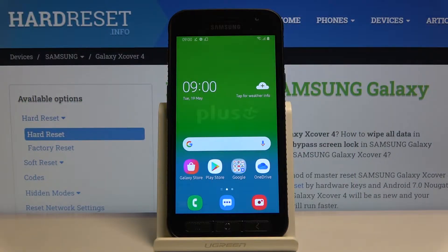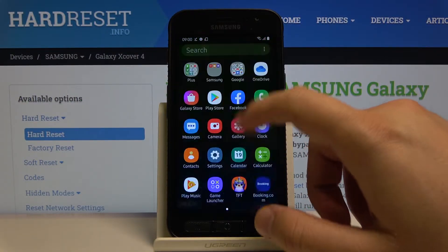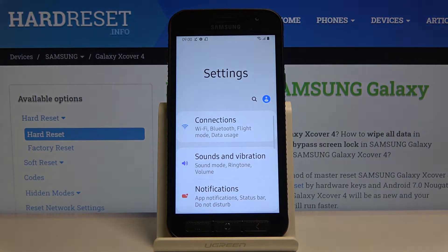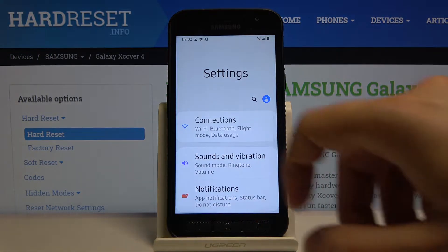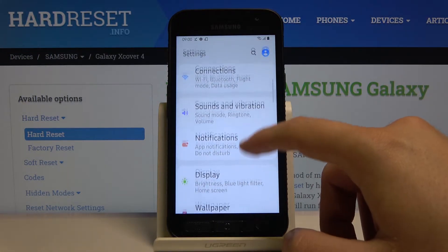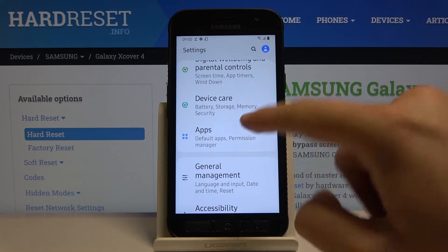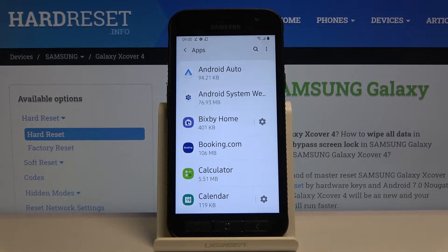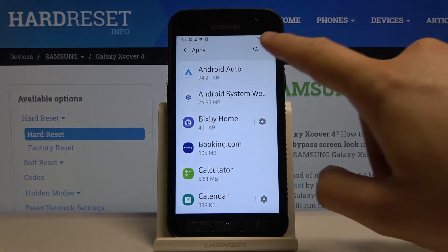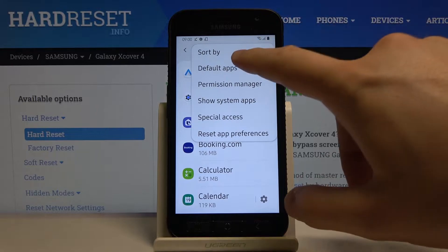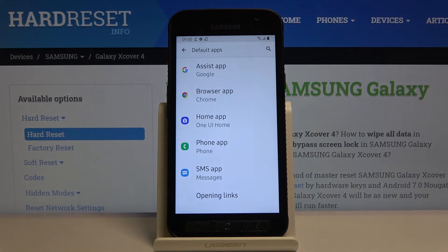Welcome. If you want to change the default application in your Samsung Galaxy Discover 4, let's go to the settings. Right now you have to scroll down and enter apps right here, then click on the right upper corner and enter default apps.